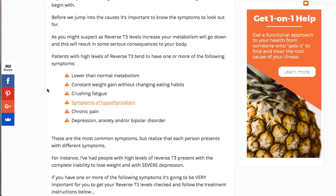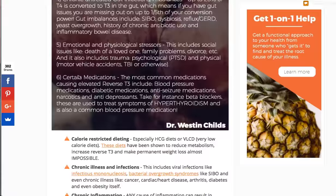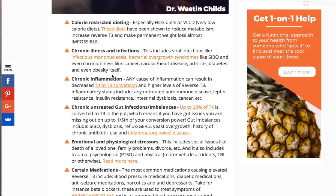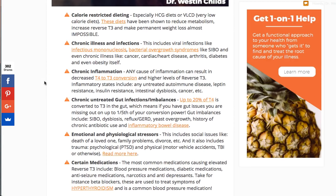Now let's talk about all of the causes. Number one — and this is probably the most common reason I see high reverse T3 levels — is calorie-restricted dieting. Specifically, anything that lowers the amount of calories you take in each day to less than 1,000 for any sustained period of time. Studies have shown that 21 days of constant calorie restriction is enough to cause all of these negative side effects. Twenty-one days of a 500 or 1,000 calorie diet will result in metabolic damage.